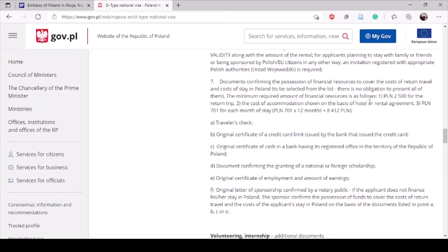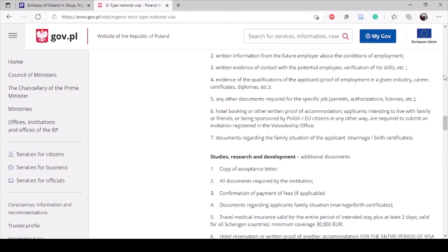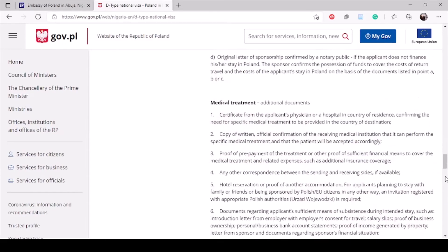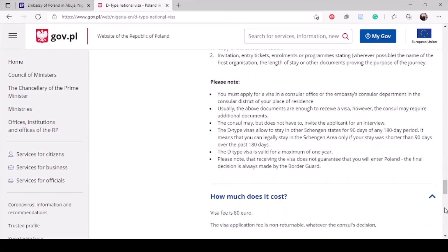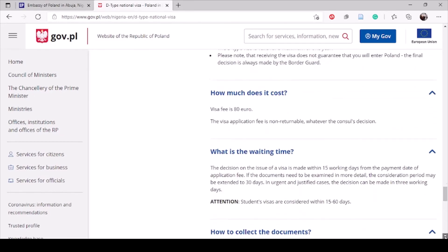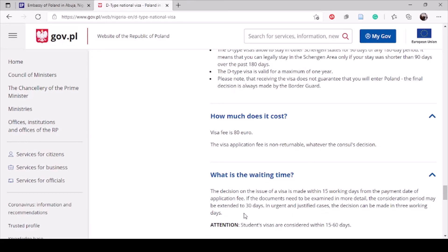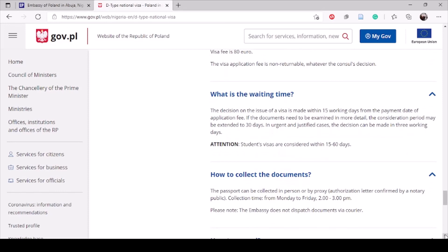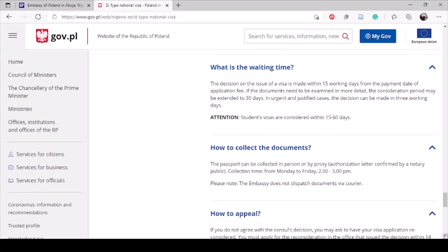When you get to the embassy, security will check your documents and show you what you need. The visa application fee is 80 euros. After submitting, they will give you a receipt and inform you of the date to come back to collect your passport. Processing generally takes a long time — close to 20 days or up to a month.